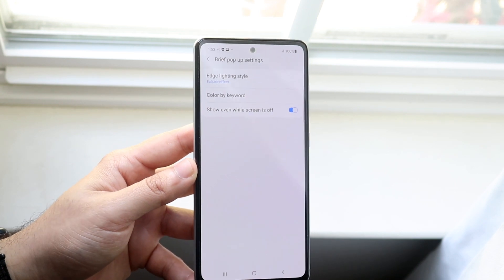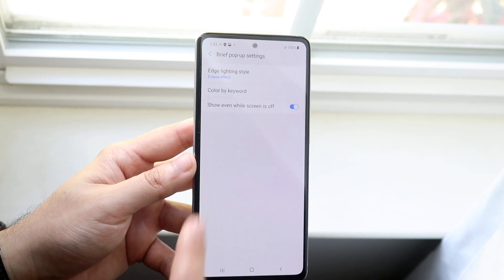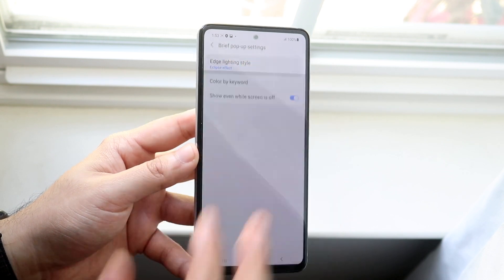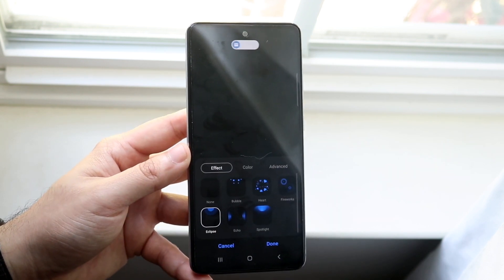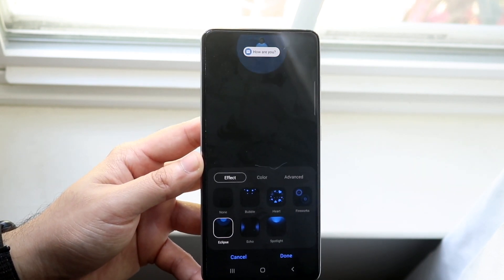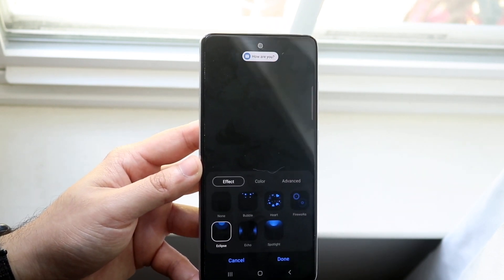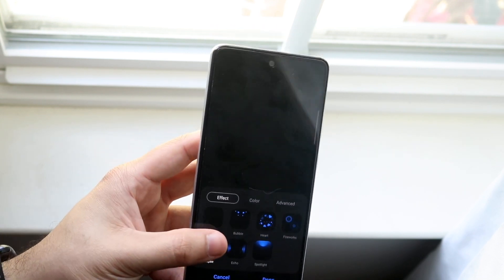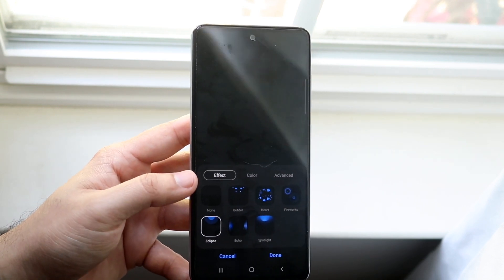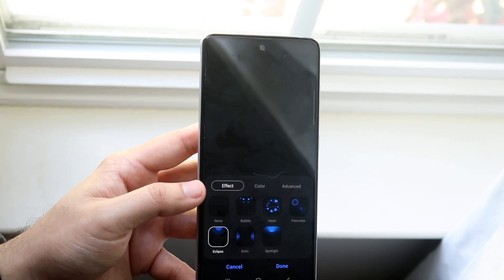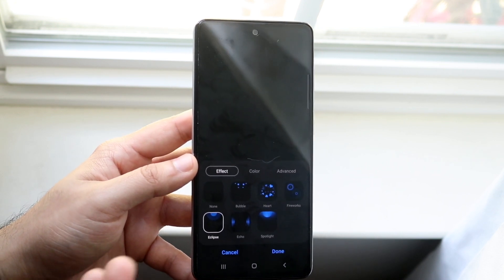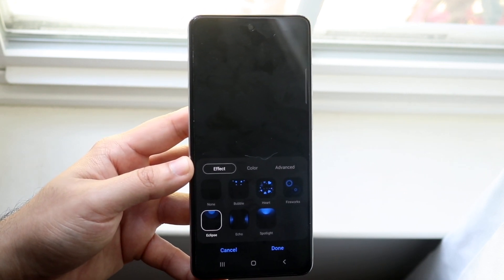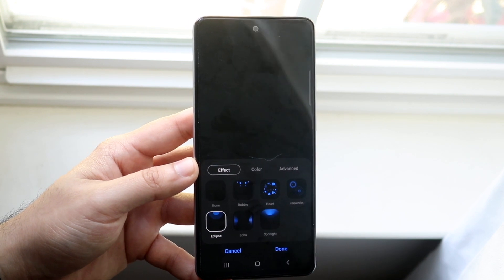You'll come into this little panel and you'll also see Edge Lighting Style. Click on Edge Lighting Style and you'll come right into this panel. You can already see a little preview up there of what the specific notification is going to look like.